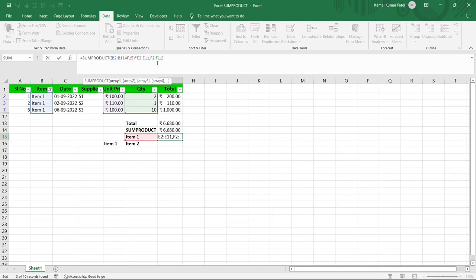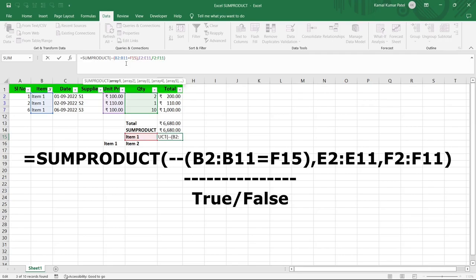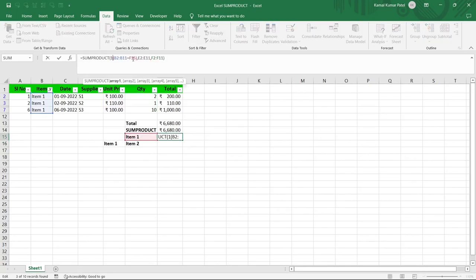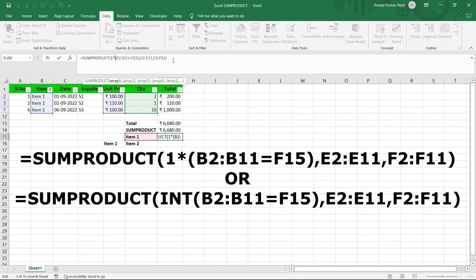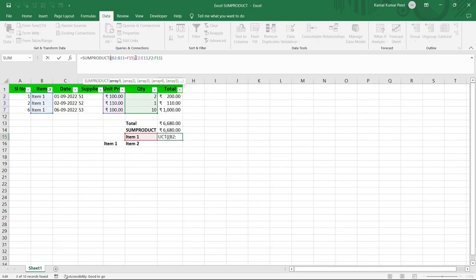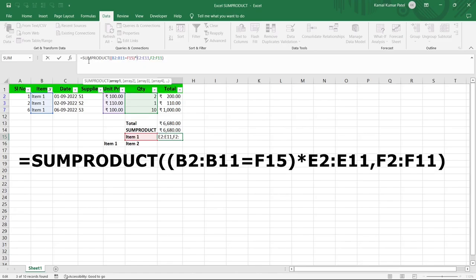There are other ways to convert TRUE/FALSE to 1 and 0. If you want to keep the comma, you can place a double-negative (--) before the bracket around the condition — pressing Enter gives the same result. Alternatively, you can multiply the condition by 1, or wrap it in INT(). However, the simplest approach is to use the multiplication symbol instead of the comma.